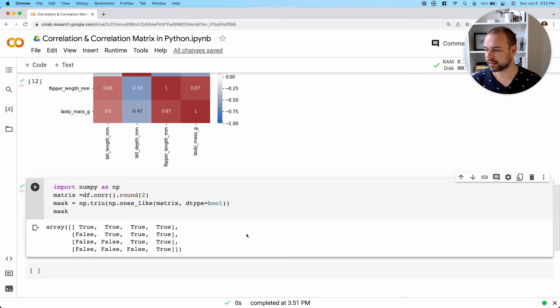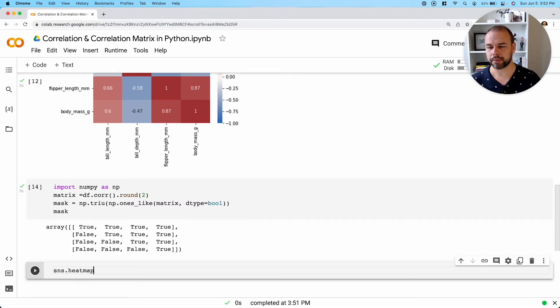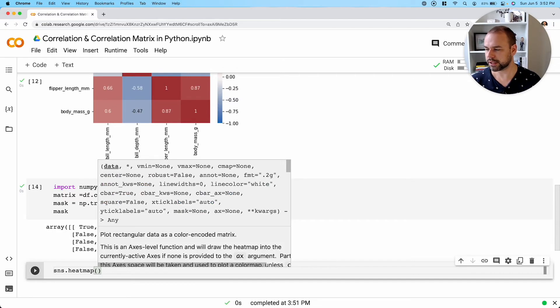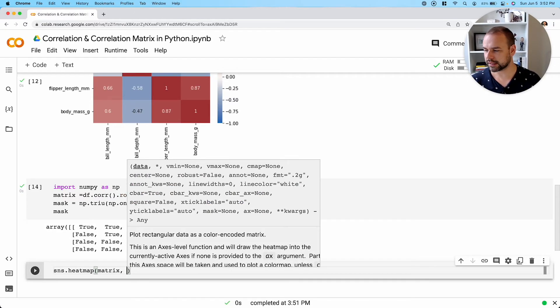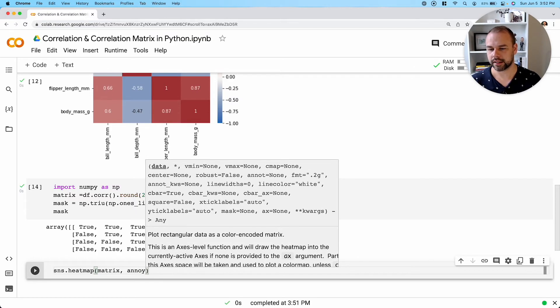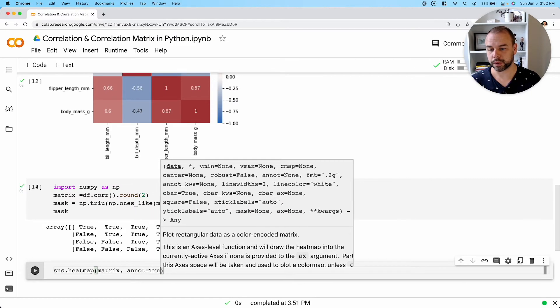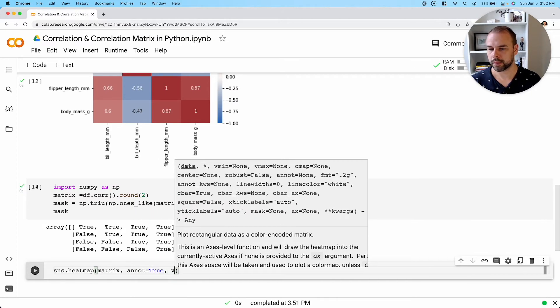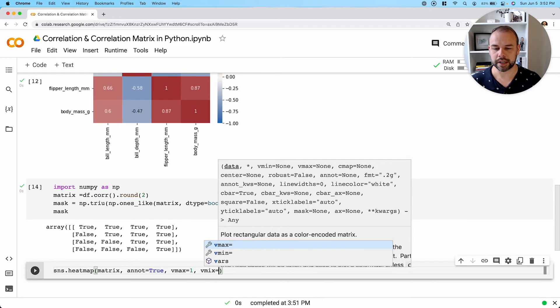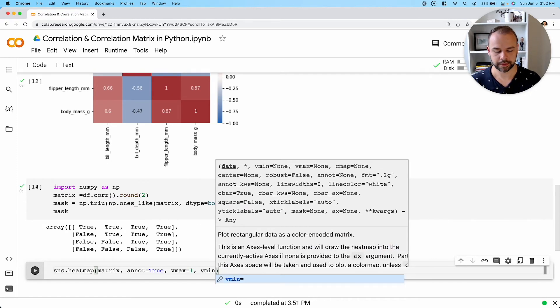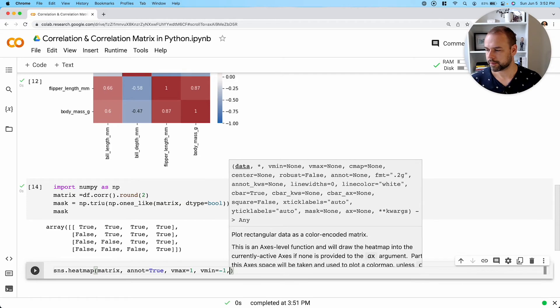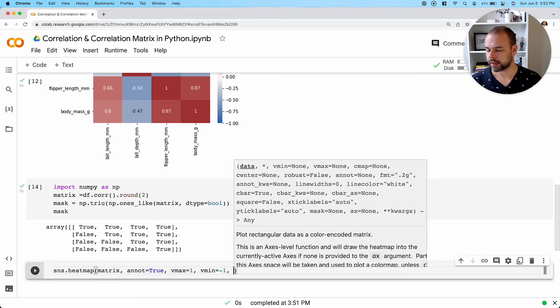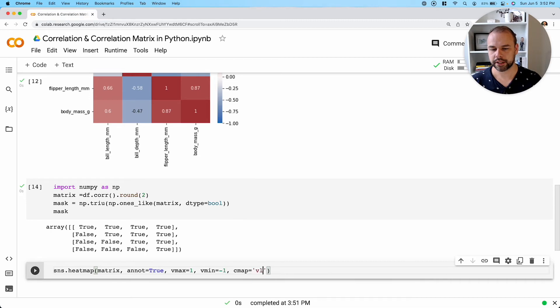And the way that we can do this is again, by calling the heat map function, just like we did before. We're going to pass in our matrix again. We're going to set the annotations to be true. We're going to set our V max and our V min again. And again, we'll use our color map here.